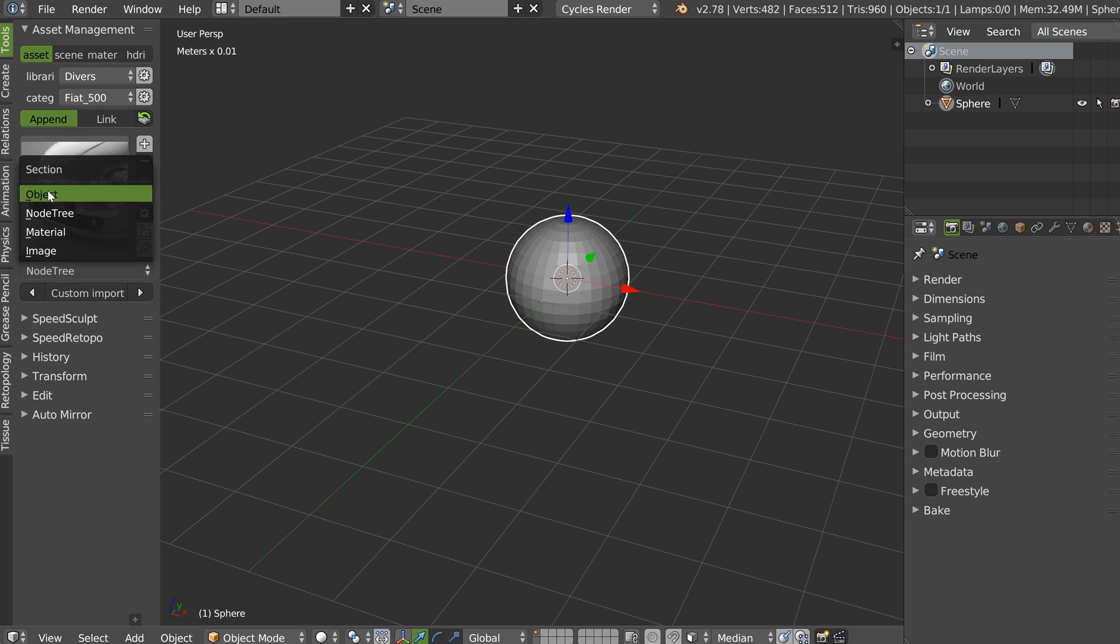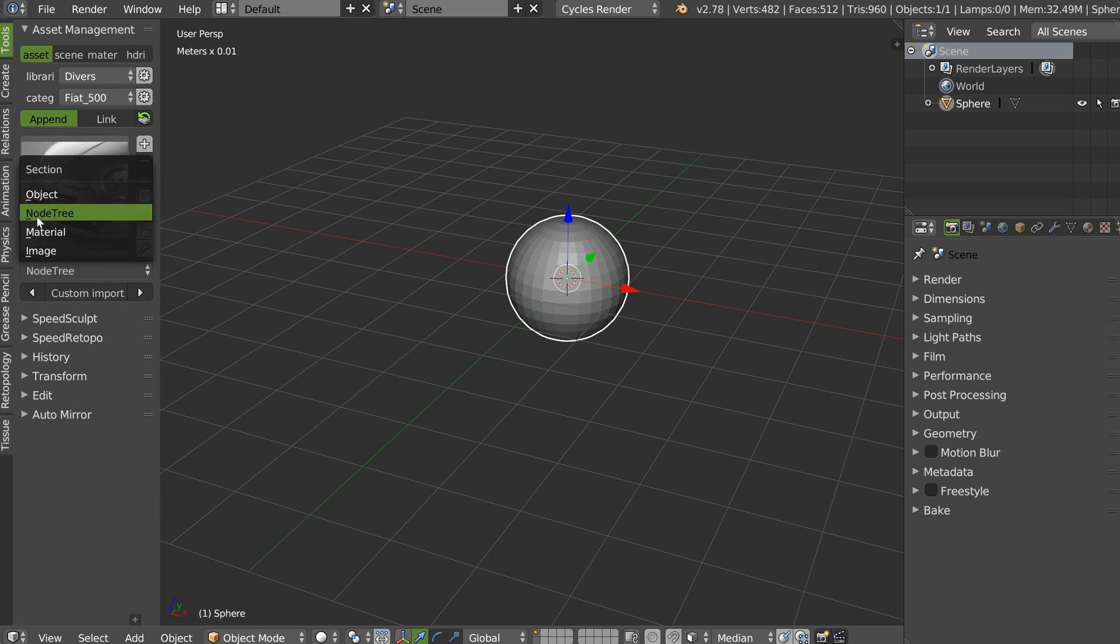You will just have objects. So, if for example I want to import a shader, I will click on material. And I will click on custom import.